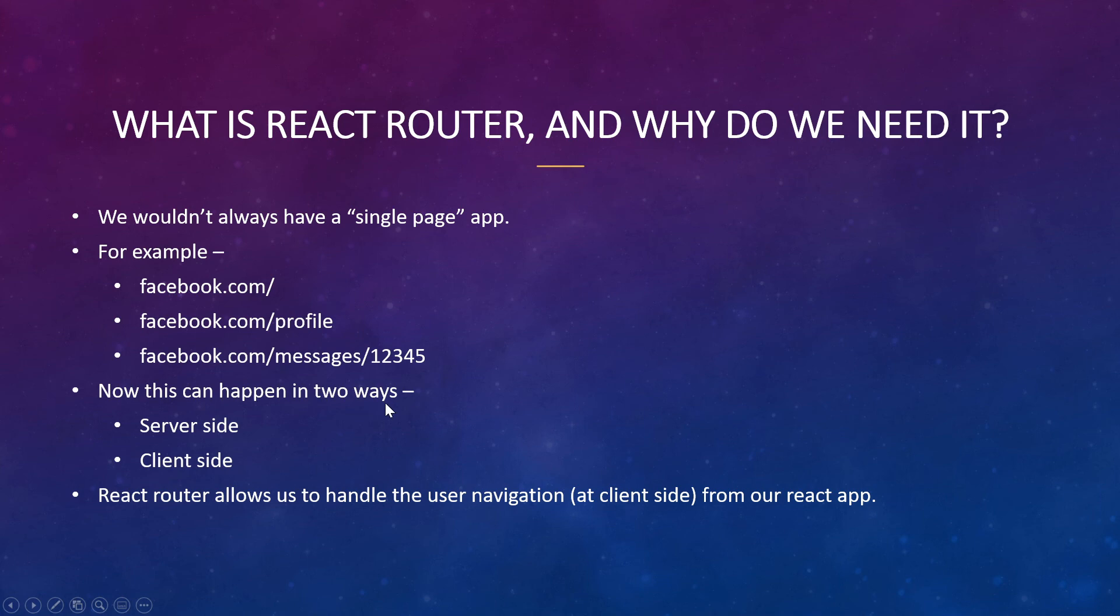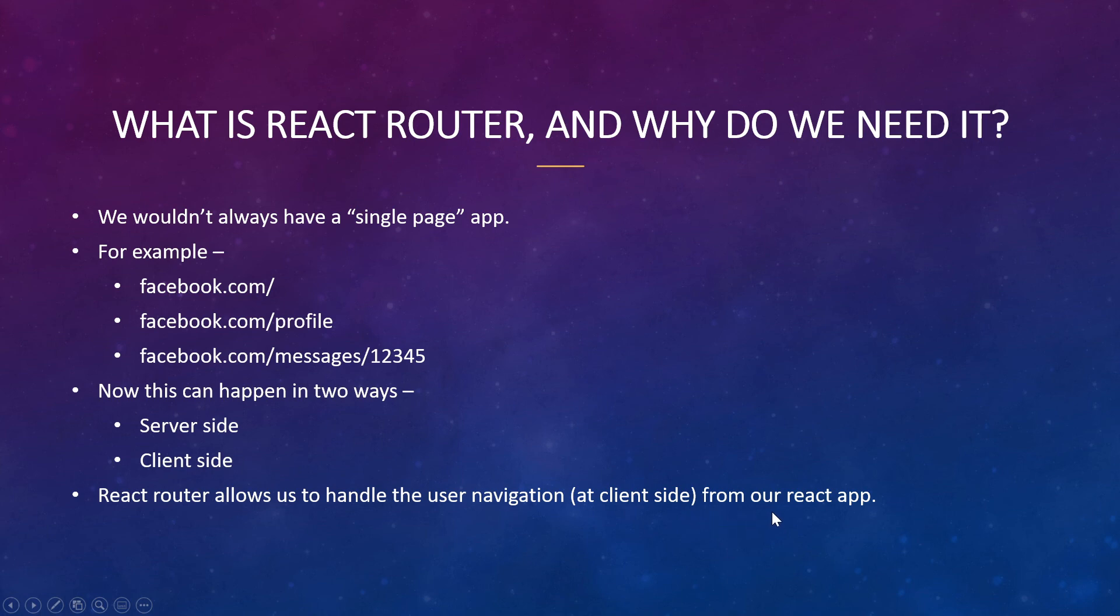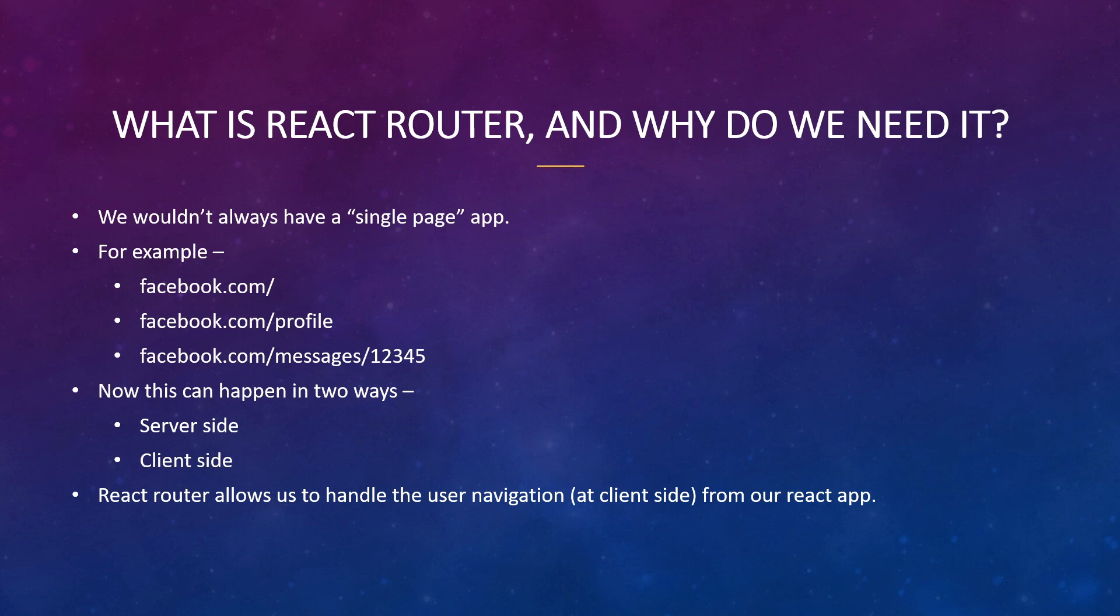Now this routing itself can happen in two ways - it can either happen on the server side or it can happen on the client side. React Router allows us to handle the user navigation at client side in our React application. So that's why we use React Router. I hope you were able to understand the overview of what React Router is. That was just a high level overview that it allows you to create navigation inside your React application.